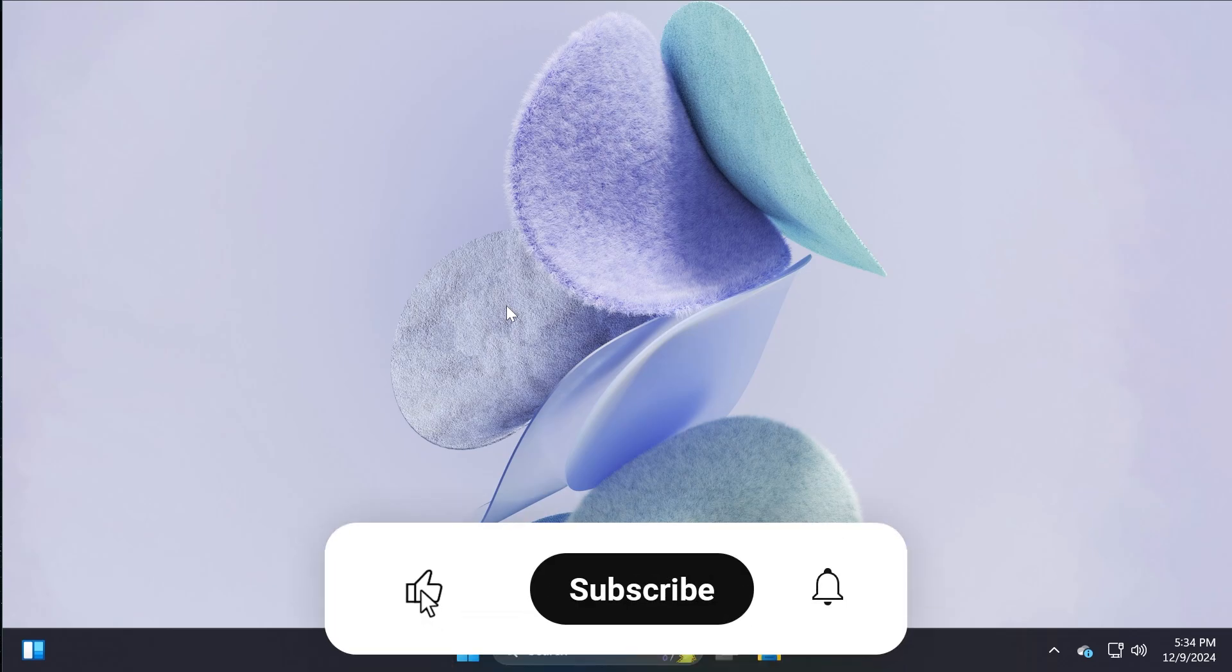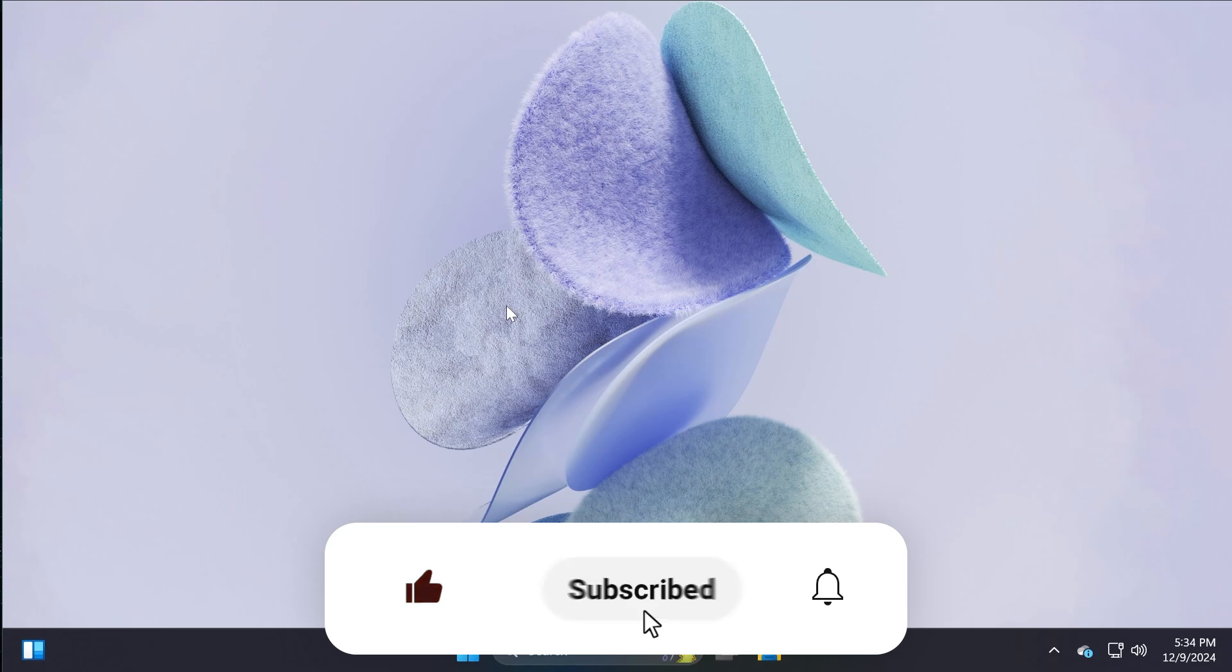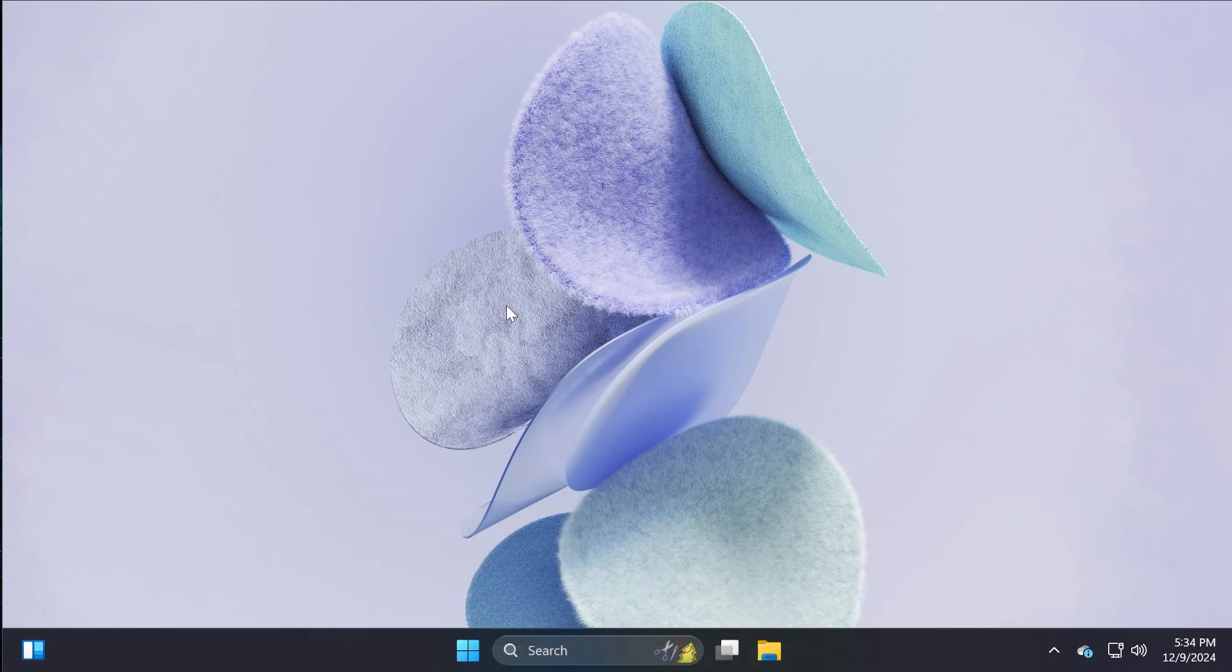If you enjoyed this video, please don't forget to leave a like below and also subscribe to the TechBase channel with the notification bell activated so that you won't miss any future updates like this one. I was Emmanuel from TechBase, until next time, have a nice day.